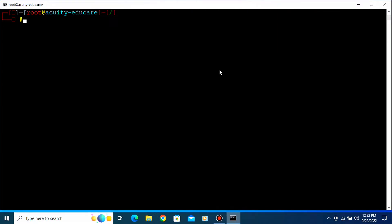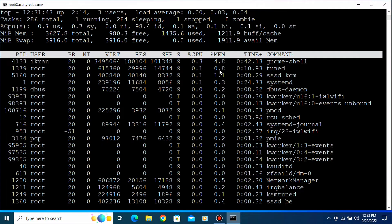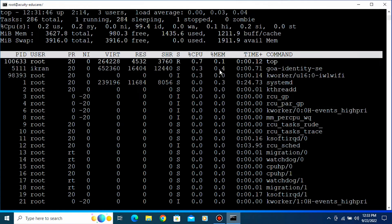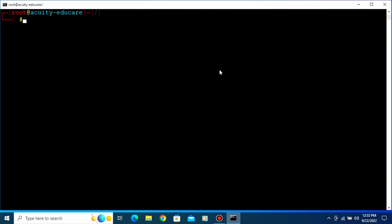How will you find if these processes are running or not? For that you need to type 'jobs' and press Enter. Now you can see these processes are stopped and in the background. If you want to see that command again, you have to type 'fg' — fg is for foreground — then press Enter. Now you can see our command is again working.